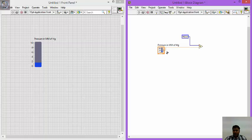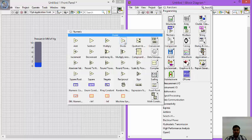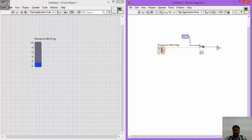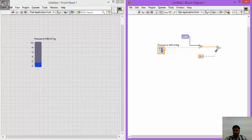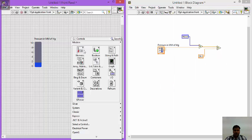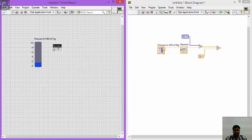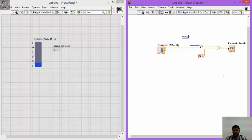After the multiply, divide the result by 29.3: right-click, go to Numeric, take the divide operator, place it, connect the multiply output, then right-click again, go to Numeric, take a numeric constant of 29.3 and connect it to the divide. By this you will get pressure output in Pascals when input is given in mm of Hg. Take a numeric indicator and label it 'Pressure in Pascals'. You can set the pressure scale from 0 to 100 and change the display color as required.